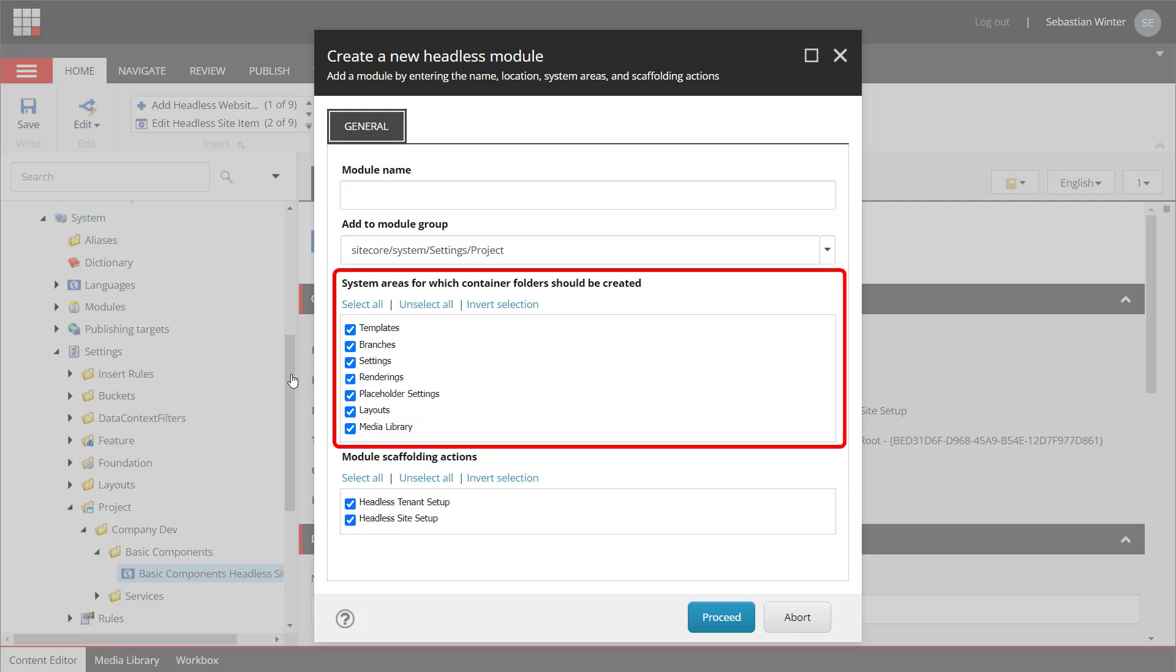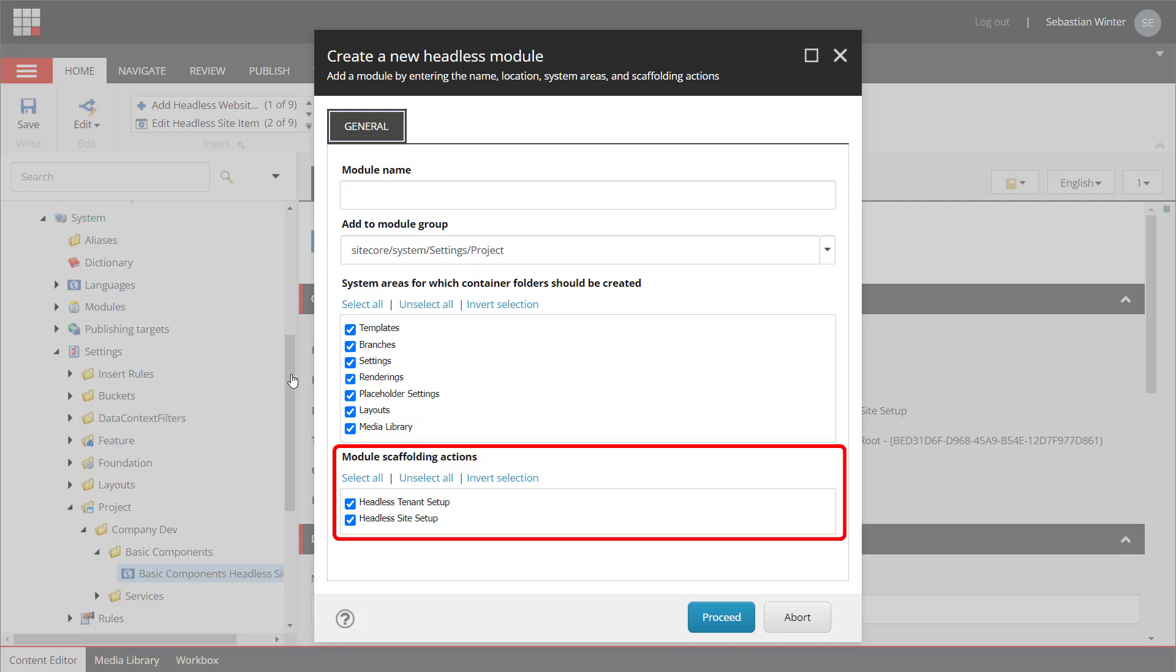Next you select what item types you want to organize with your modules. That could be templates, branches, settings, renderings, placeholder settings, layouts and media library items. This will create folders named after the module name in the areas you select. This will give you a very consistent structure in all areas. Last but not least you select if you want to create a module that's available for your site or for your site collection. Here named as tenant. This is an older term of site collection. In most of the cases as already mentioned you will create modules for the site setup.